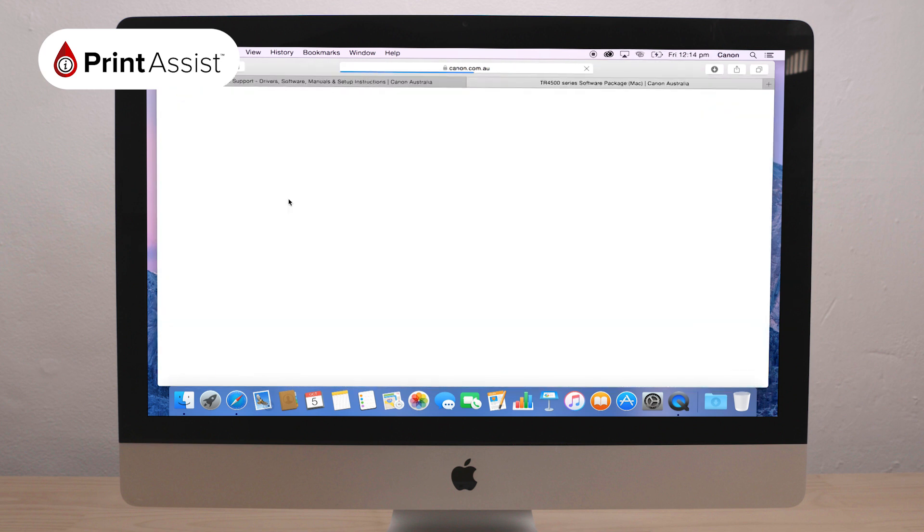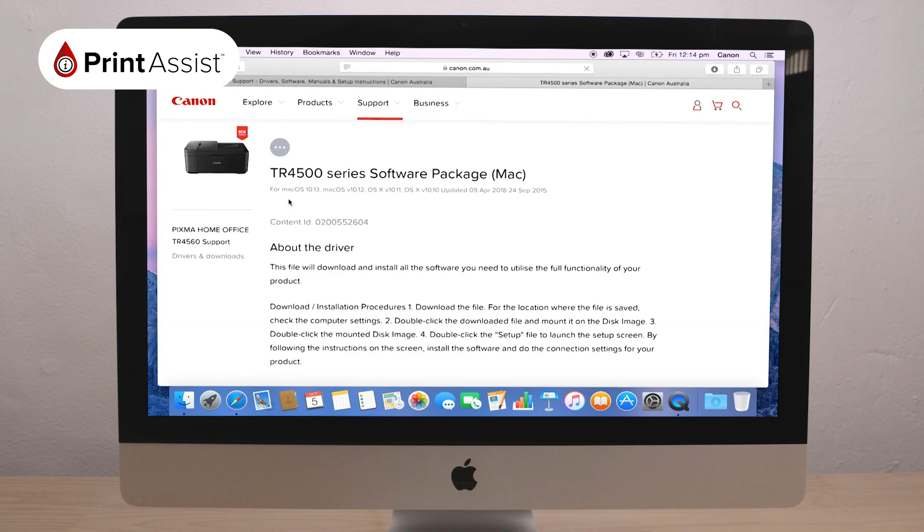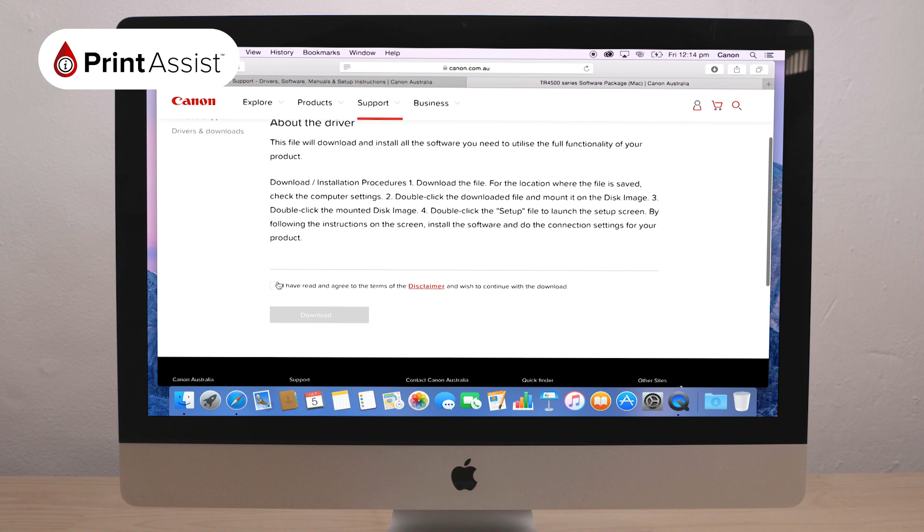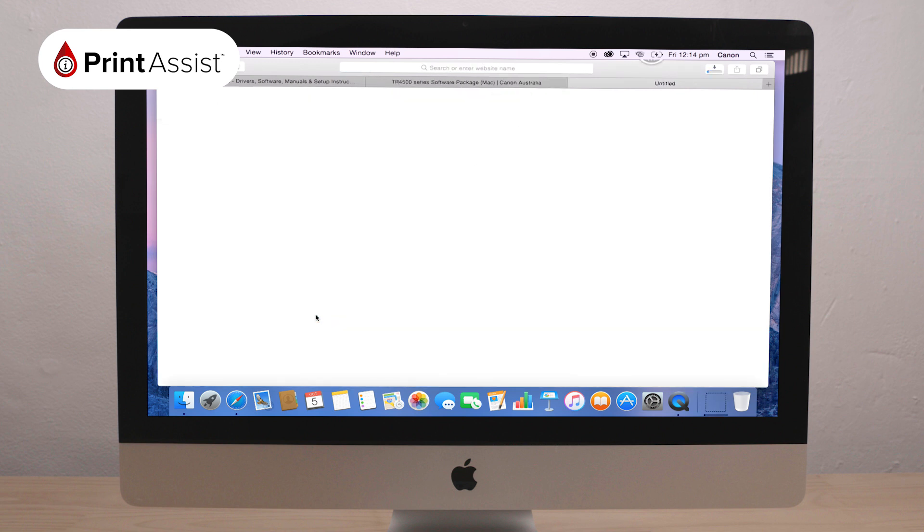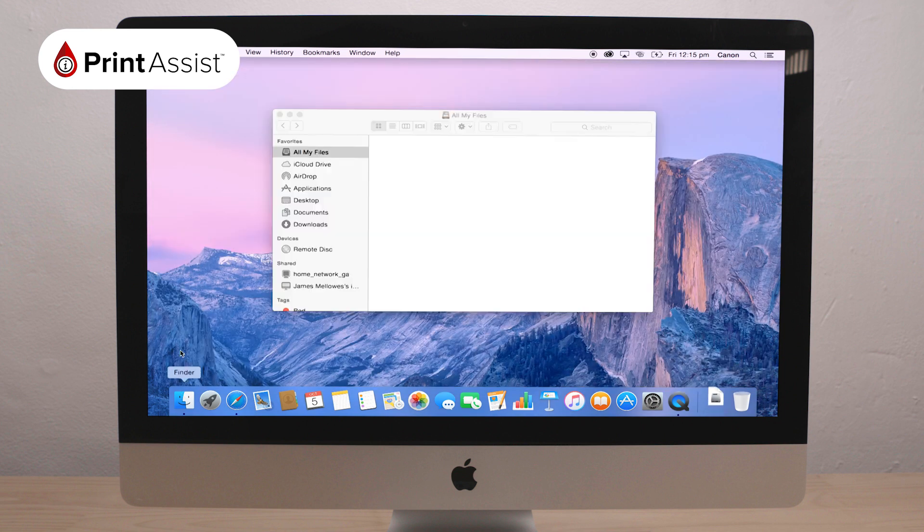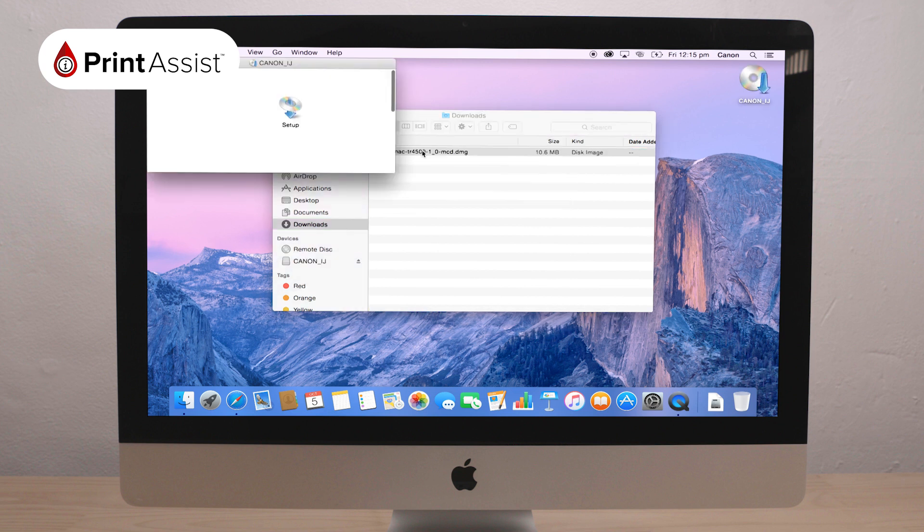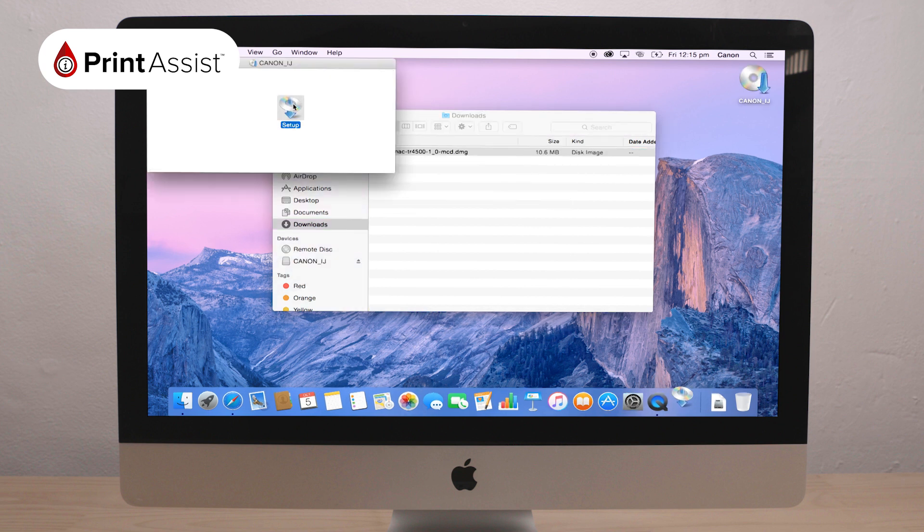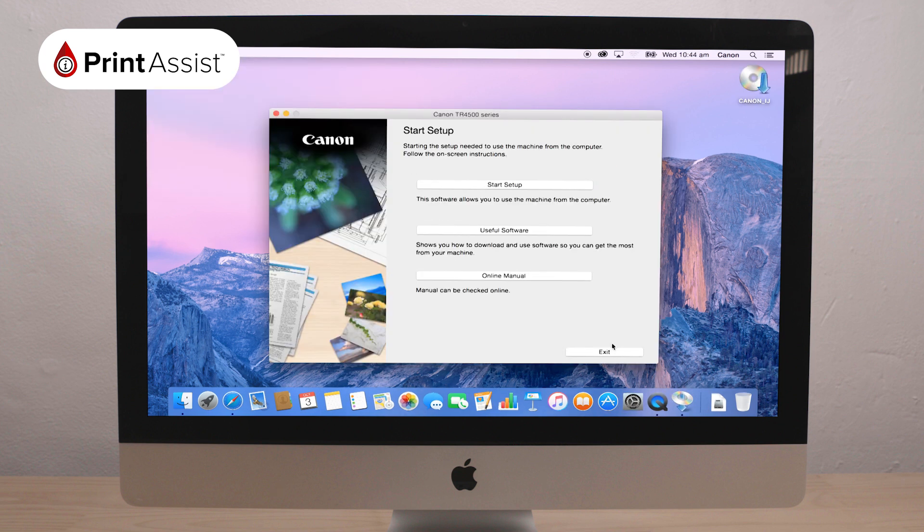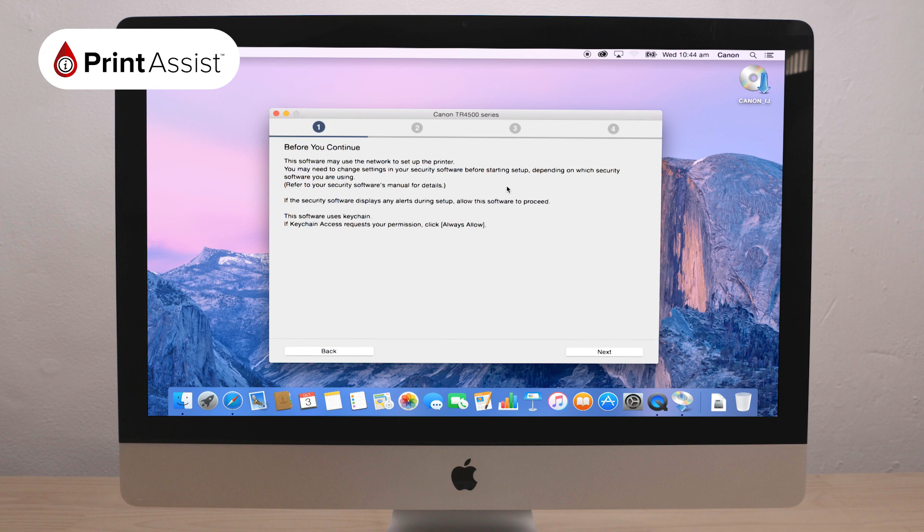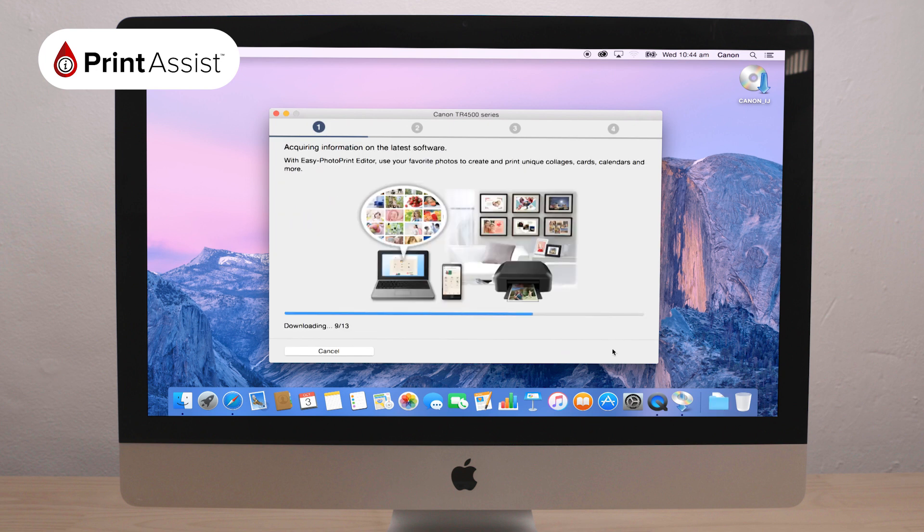Most browsers will automatically download the software DMG package to the Downloads folder. Find the downloaded file on your computer and open it. This will take you to a setup wizard. Click the appropriate button, in this case Start Setup, and follow the prompts as you go.